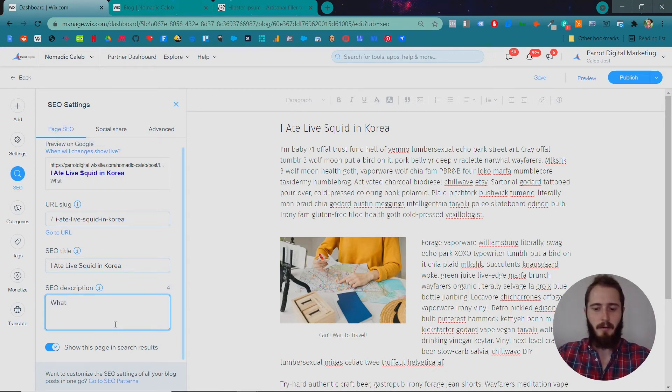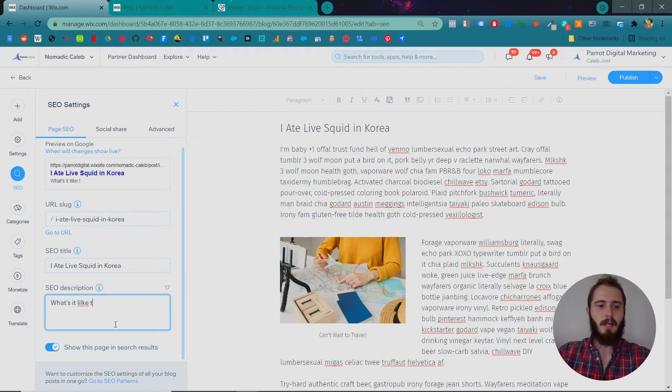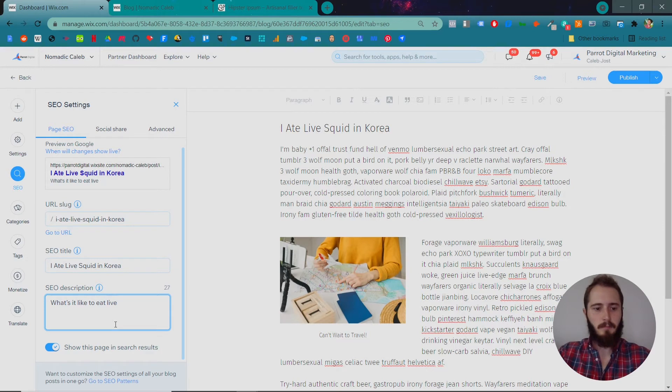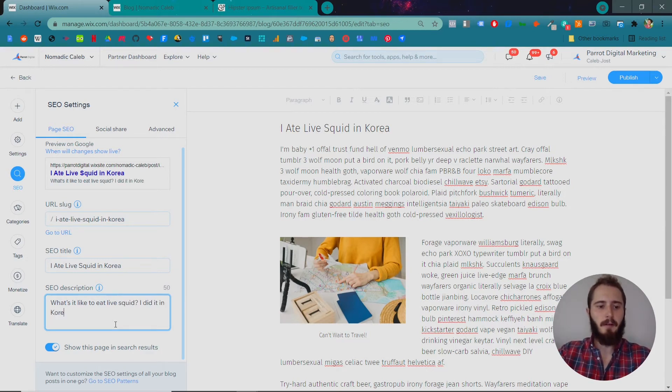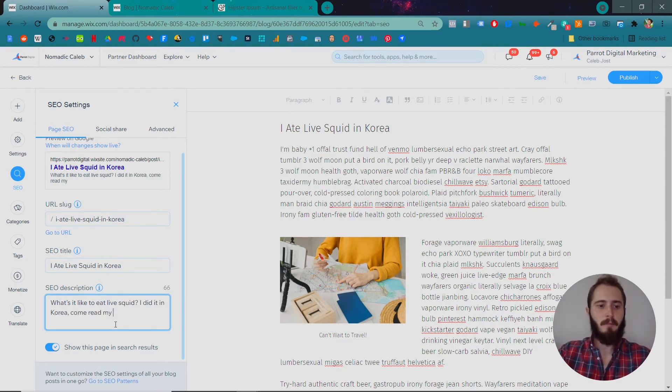Something like, what's it like to eat live squid? I did it in Korea. Come read my report.